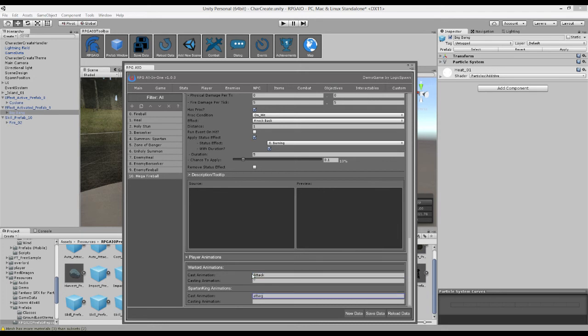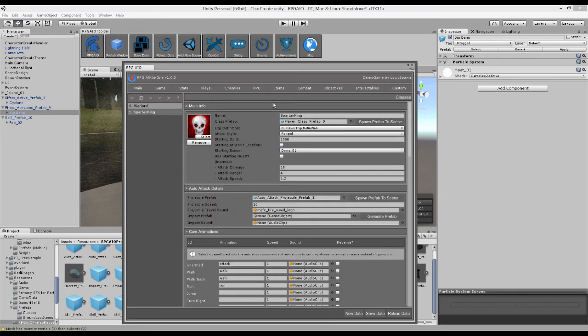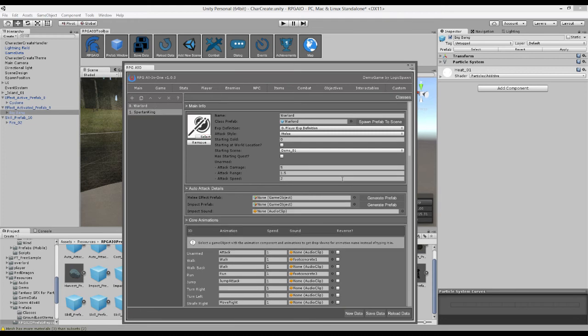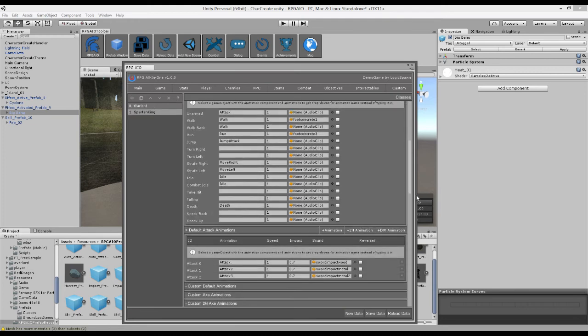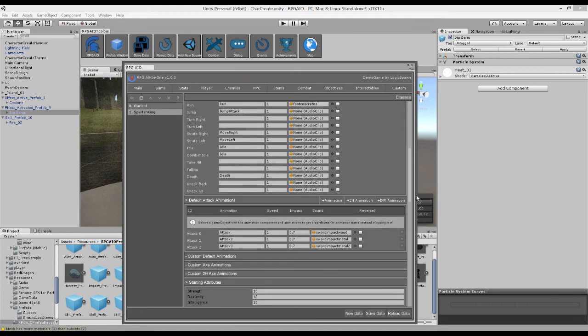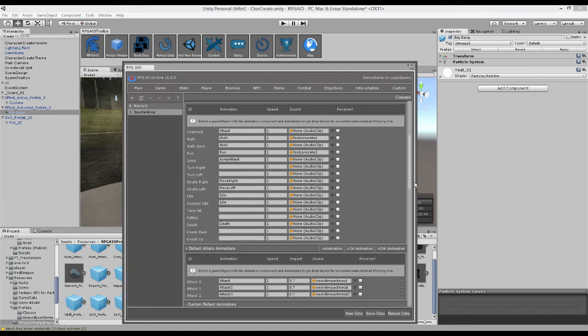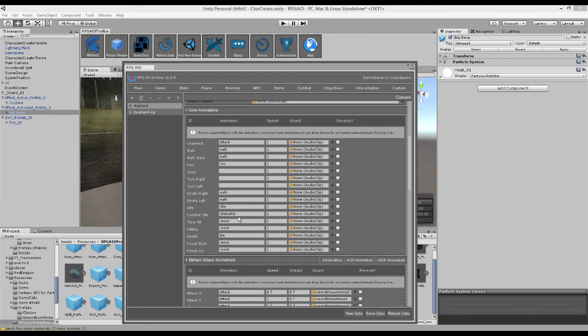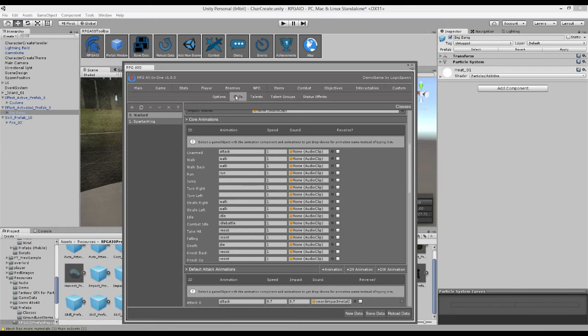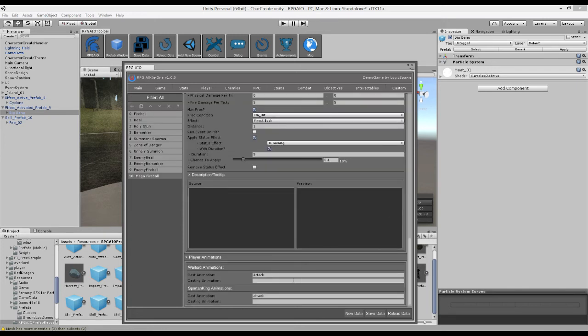So we'll put that. And also we want a casting animation. So for a warlord, we can use the idle animation. That'd be fine. And for the spartan king, we can use idle battle. Obviously, if you have more animations, then you can make it look fancier. Like so.